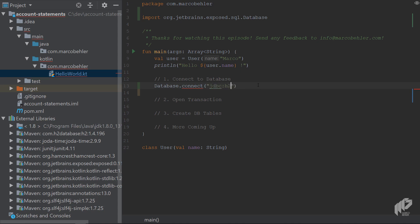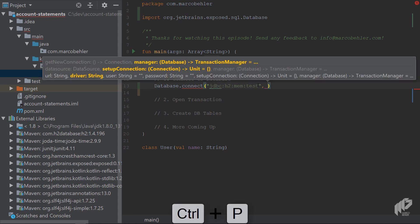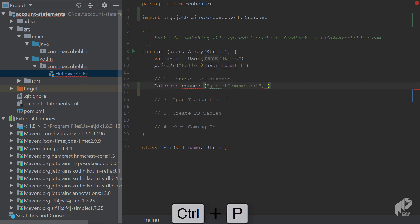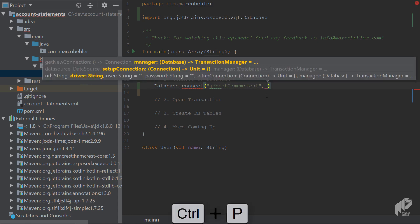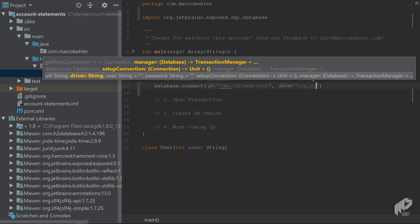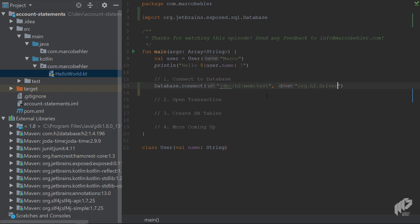So as always, that comes from the H2 website, an in-memory database called test. And then the next parameter would be a driver. Now you can obviously put the driver here like so, org.h2.driver. And then you'll see that is what IntelliJ does for you. It tells you that is a driver parameter.